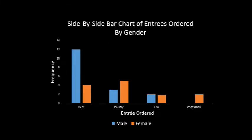So now we see the beef ordered, the poultry ordered, the fish ordered, and the vegetarian ordered. Can we infer anything from this chart? Does it tell us anything?